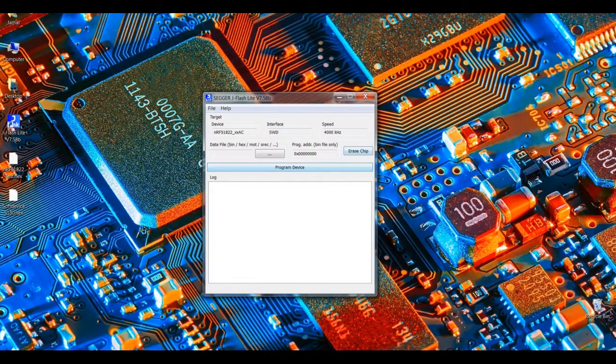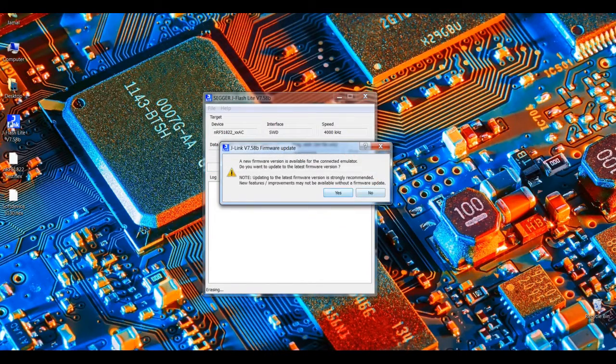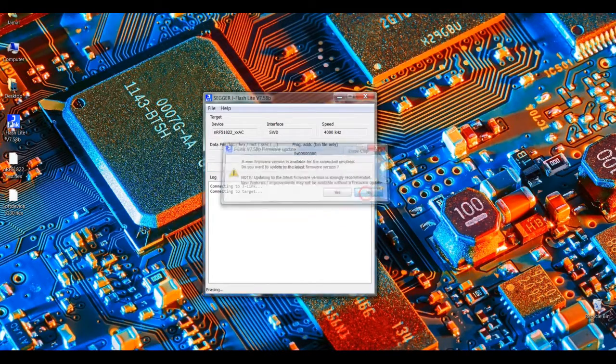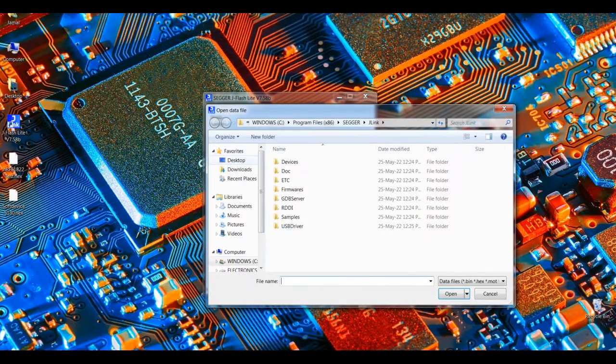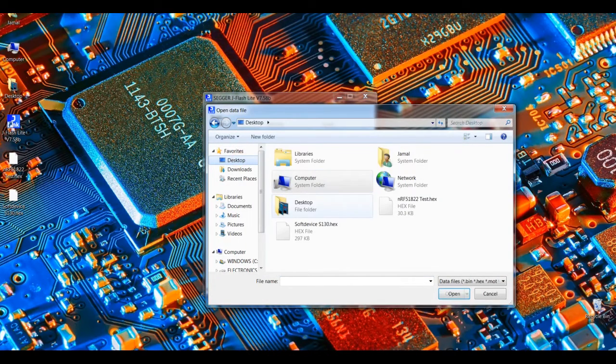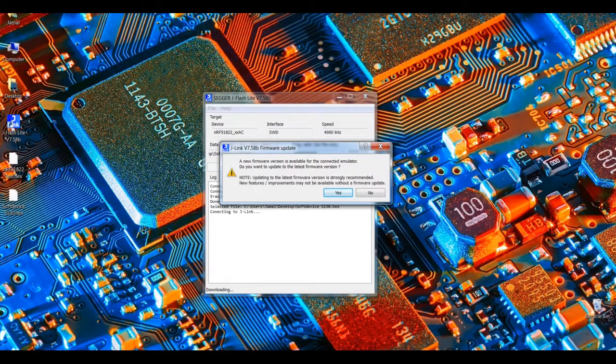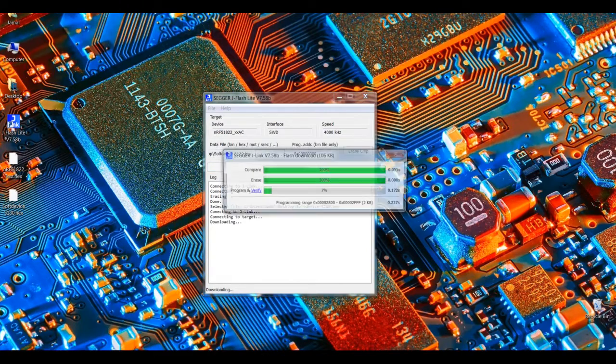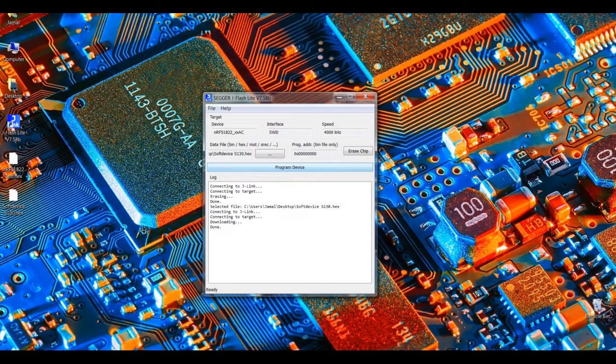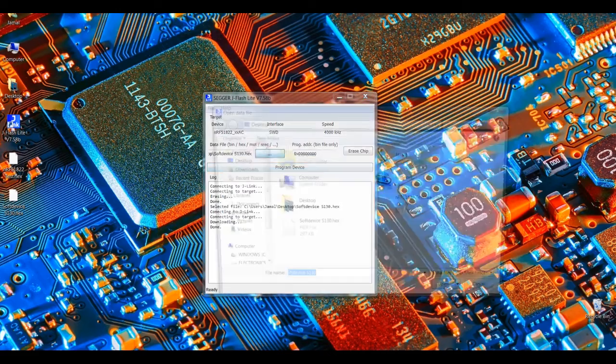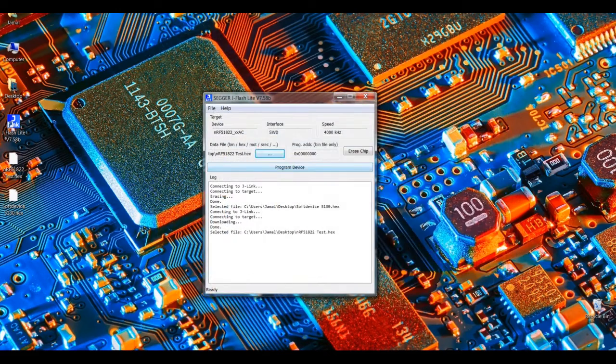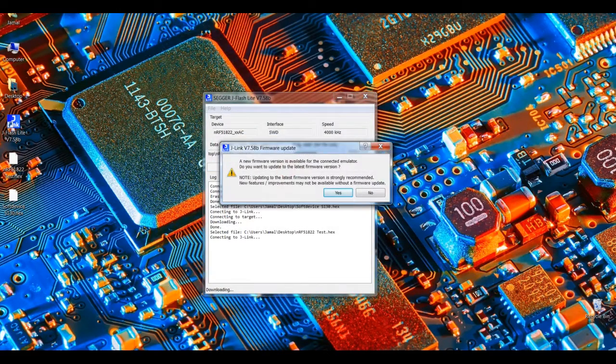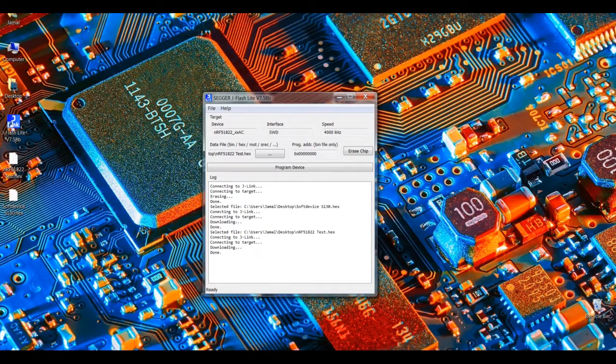Now let's erase it. No, I do not want to update the firmware. Now let's select the files soft device. Program. Now open application, program. Okay, now let's see it.